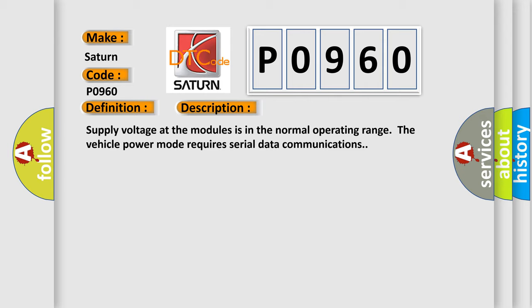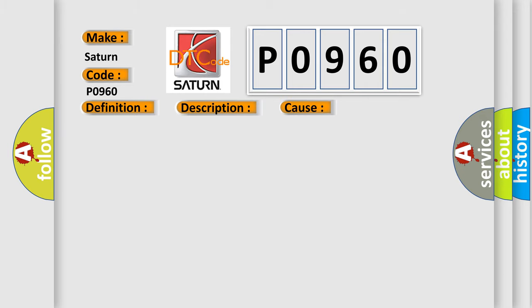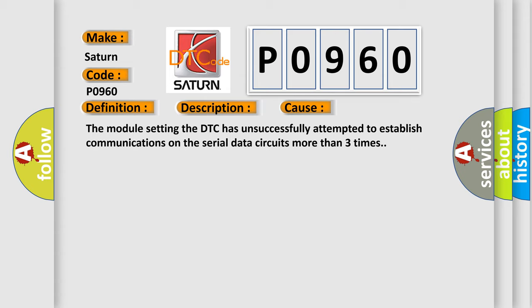This diagnostic error occurs most often in these cases: The module setting the DTC has unsuccessfully attempted to establish communications on the serial data circuits more than three times.